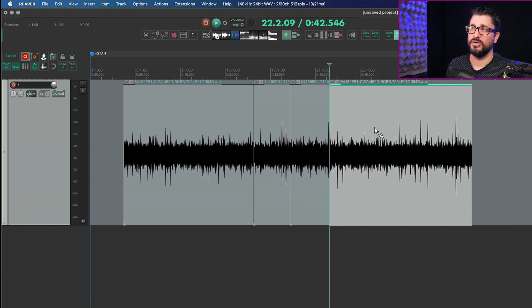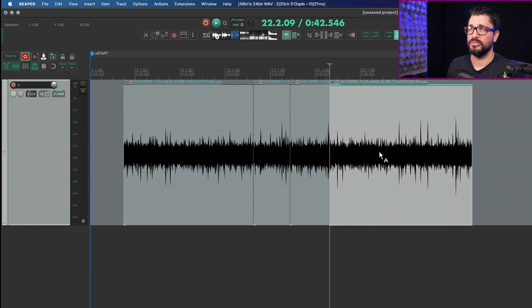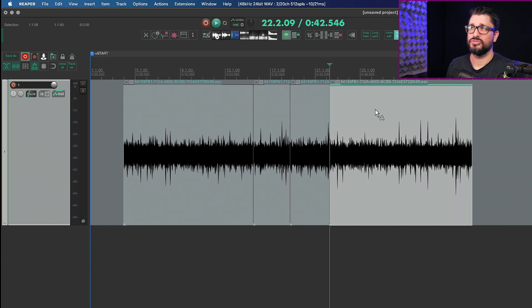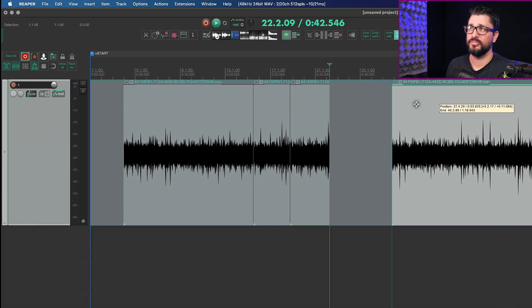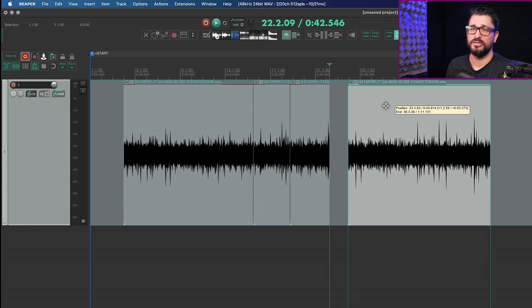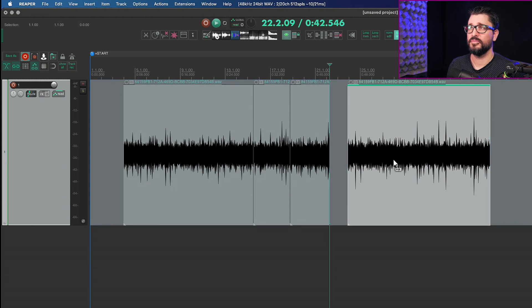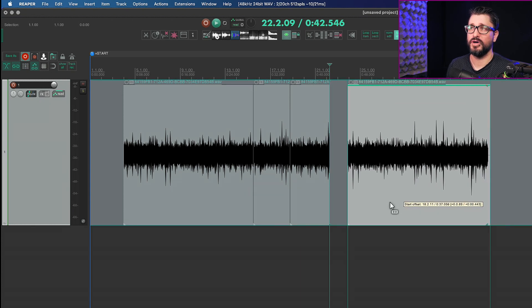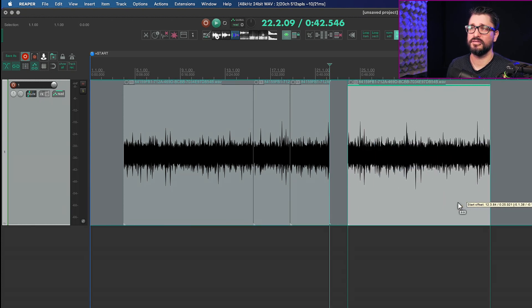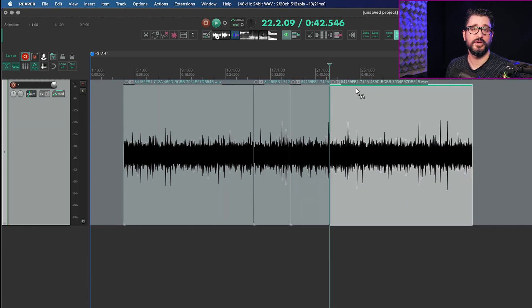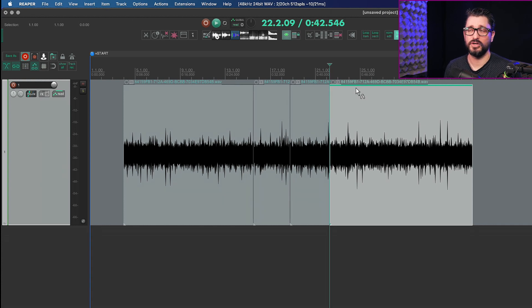It also automatically selects the item on the right side of the split. If I drag from the top part of the item it moves the item, and if I drag from the bottom it slides the contents. It is a very quick way of editing drums, guitars, and vocals.